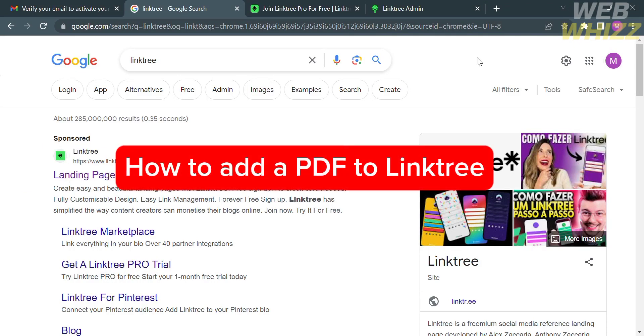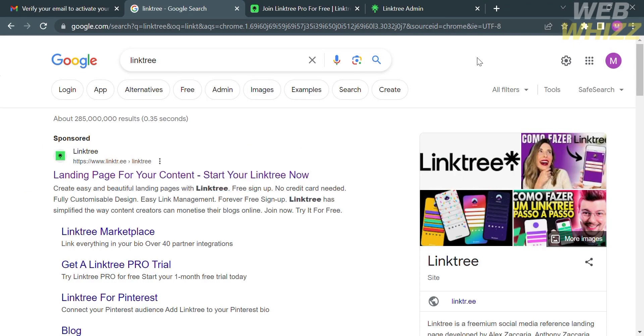How to add a PDF to Linktree. Hello and welcome to our channel, WebWiz. In this tutorial, I'm going to show you how to add a PDF to Linktree. So please watch till the end to properly understand the tutorial.